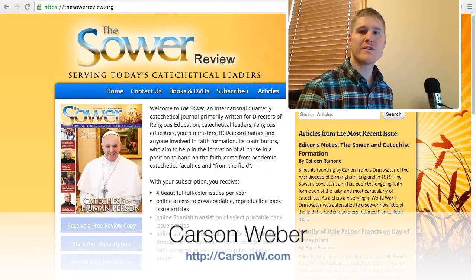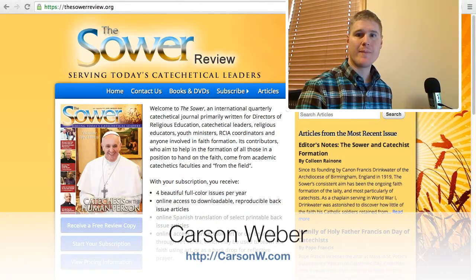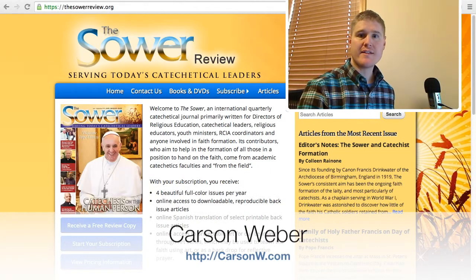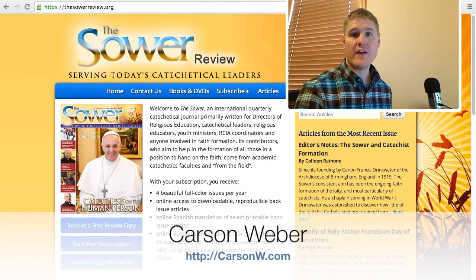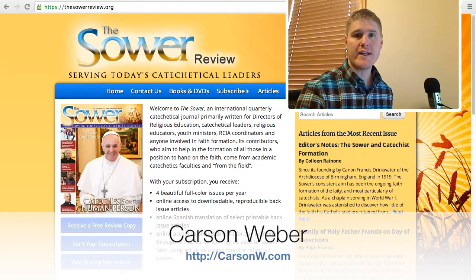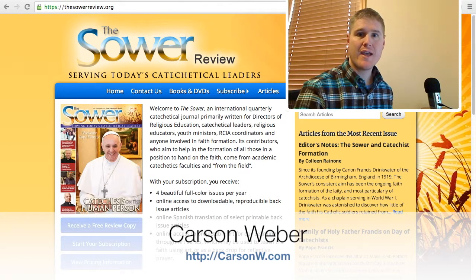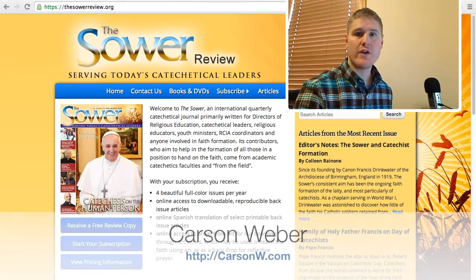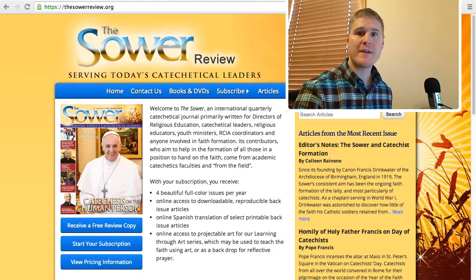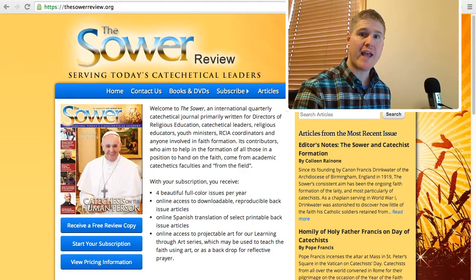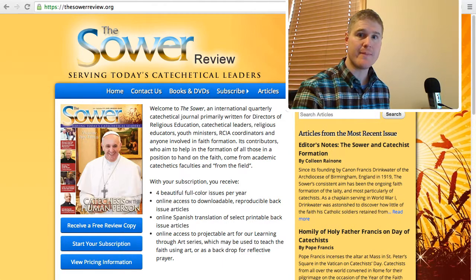Hello, my name is Carson Weber. I'm the designer and developer who created this all-new thesolarreview.org website. In this short video tutorial, I'm going to take you through the website and show you some of its features and how to use them. So let's go ahead and get started.